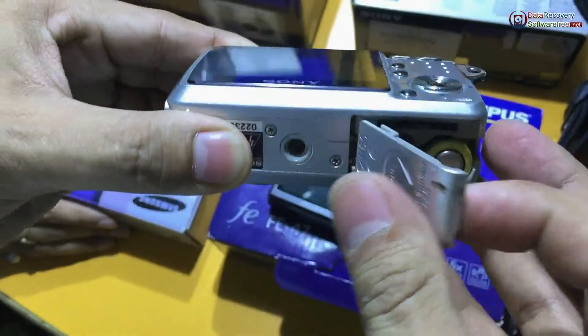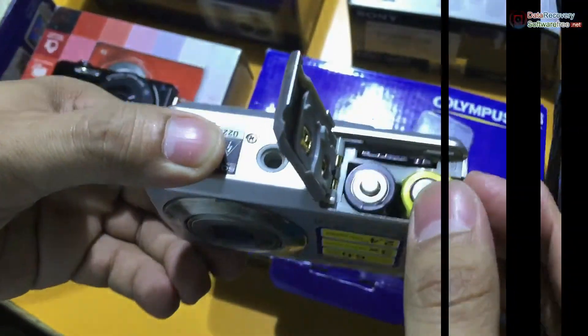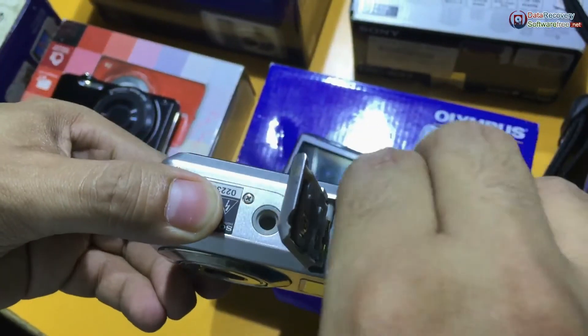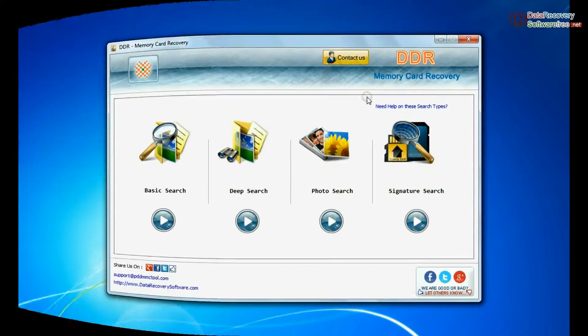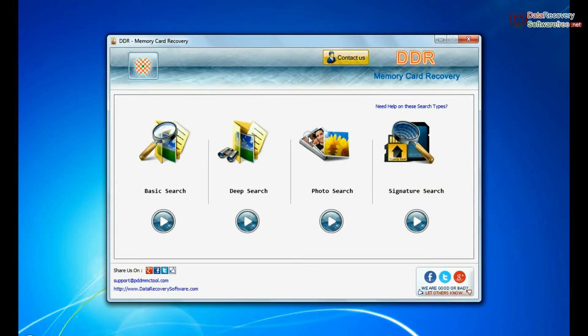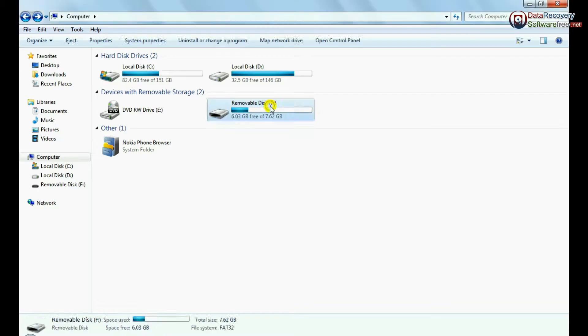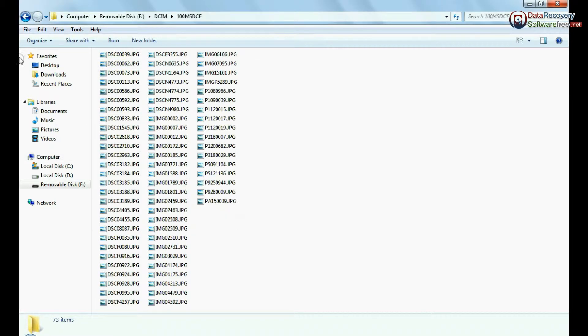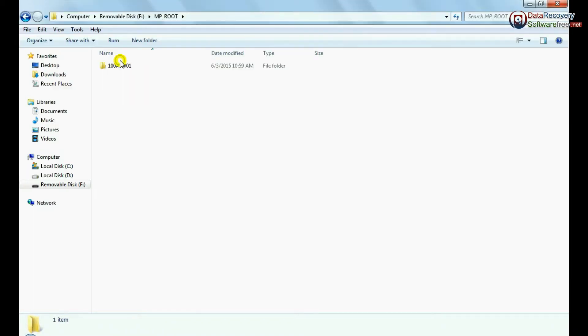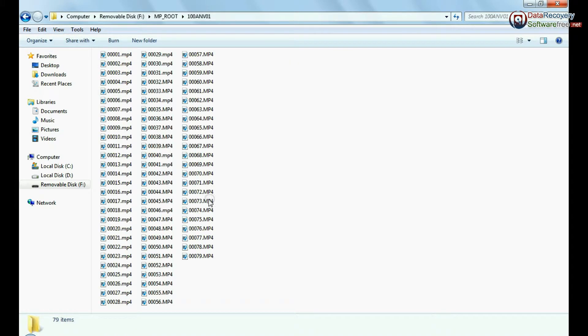In this video you will learn how to recover deleted data from memory stick using DDR memory card data recovery software. If you have lost digital pictures or videos from memory stick of your camera.